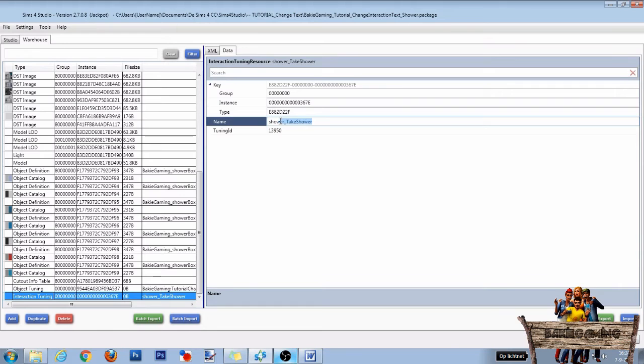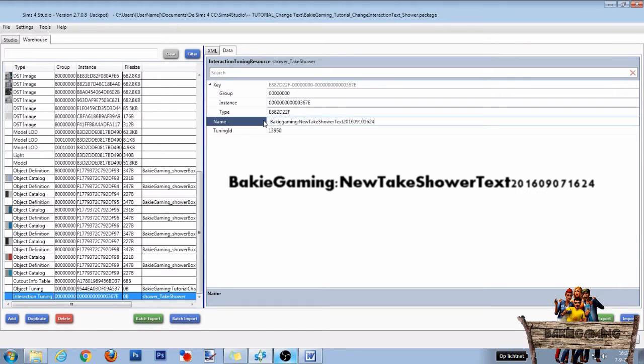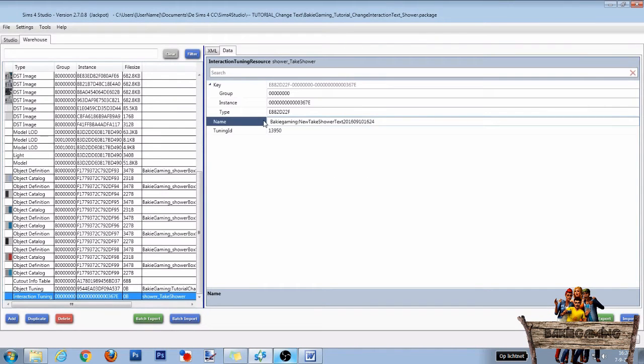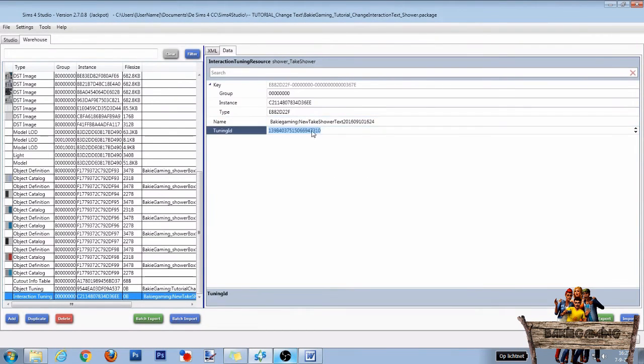So just as before, start with your creator name followed by a colon, your new interaction name, and end with the date and time. Hit enter and now copy the tuning ID instead of the name.